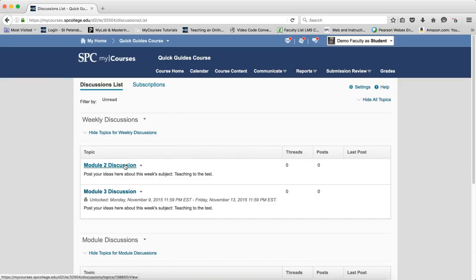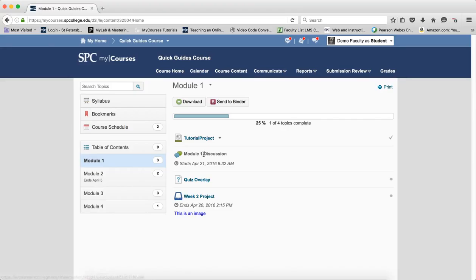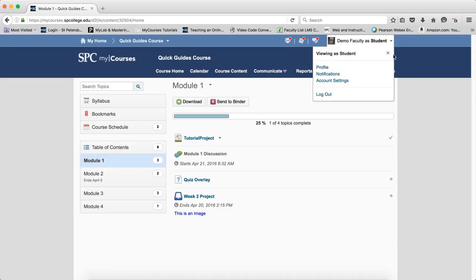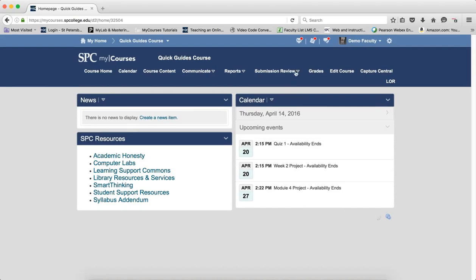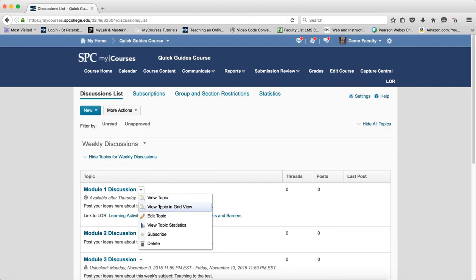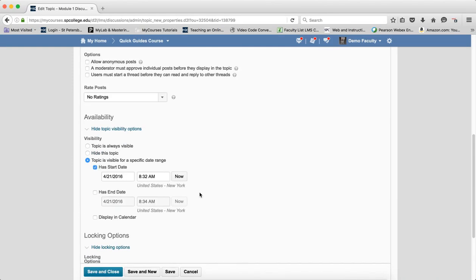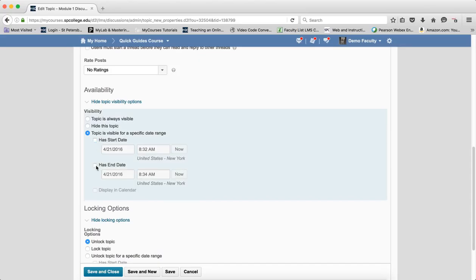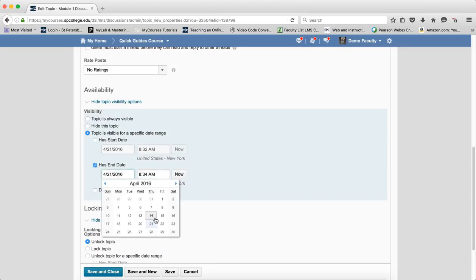In the course content area, however, you can see the discussion but notice you can't see the discussion instructions until that start date is reached. If you set an end date, the end date behaves in a similar manner.